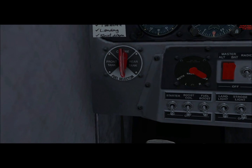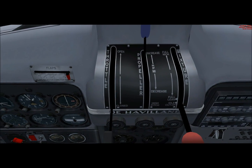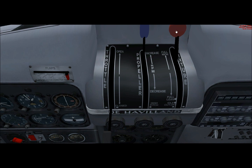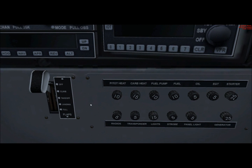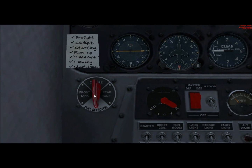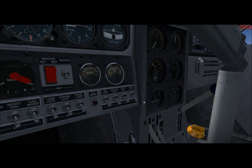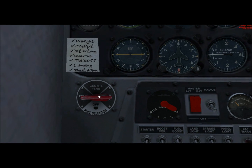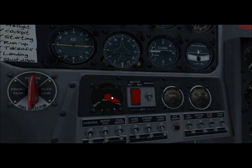I also have a camera add-on. First, what you're going to want to do to manually start is put the mixture all the way to the top — that will control your fuel. Then come down to where your fuel lights and switches are and put this to centre tank. You want to turn both magnetos on.